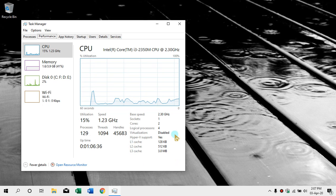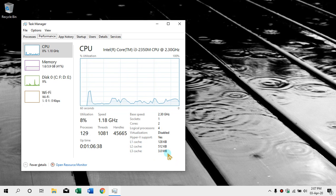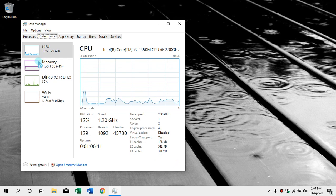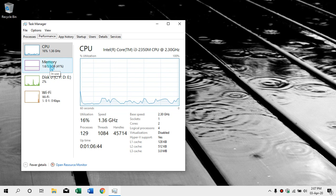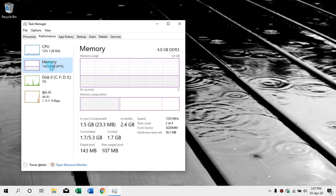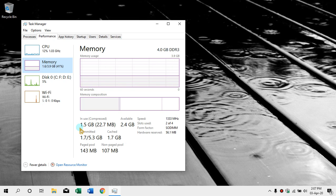This is Intel Core i3 processor, it is 2.3 gigahertz. We can see the cache memory — 3 megabyte. We can see the memory and overall performance. Memory means RAM; we can see DDR3 RAM, 4GB, with 1.5GB in use.